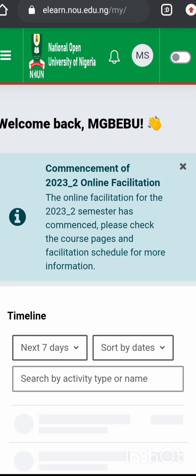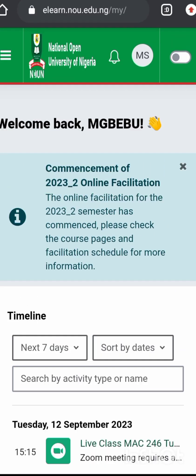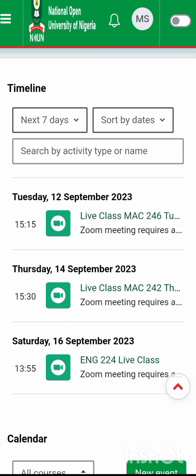Once it opens like this, you will see a welcome message about the commencement of the 2023 second semester online facilitation. You can see from my screen here the timeline of facilitations — on Tuesday 12th September 2023, I will be having MARK 246 and it will be a Zoom meeting at 15 minutes past the hour.